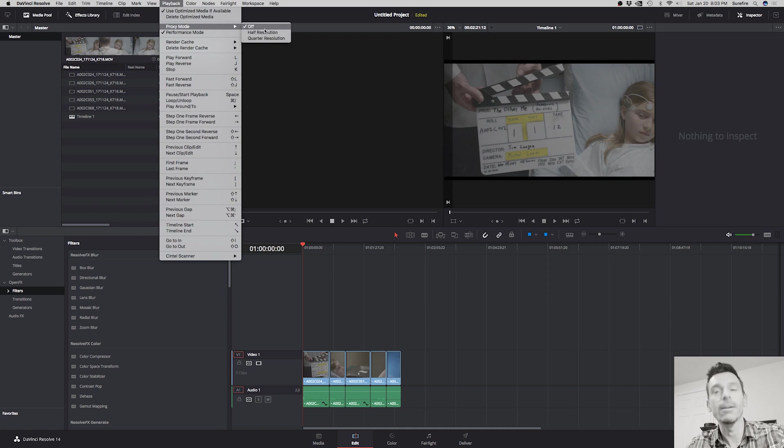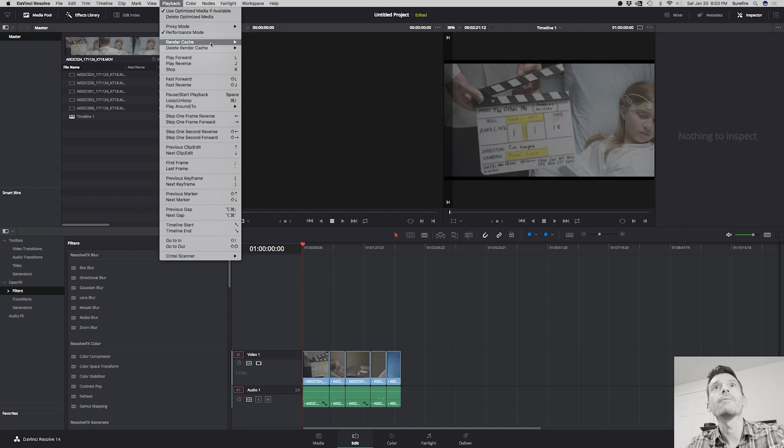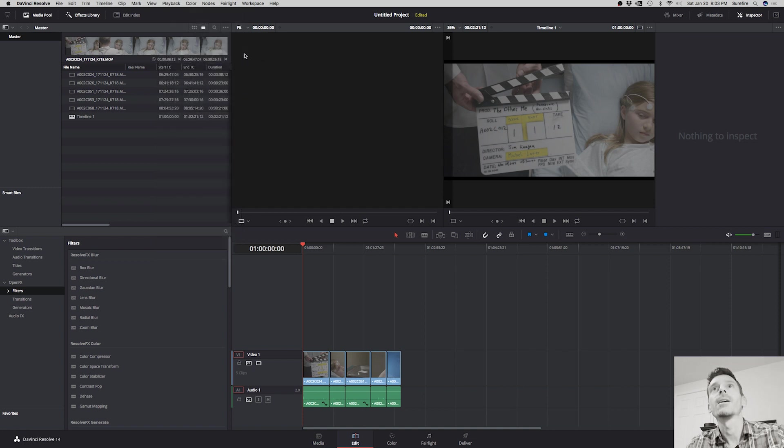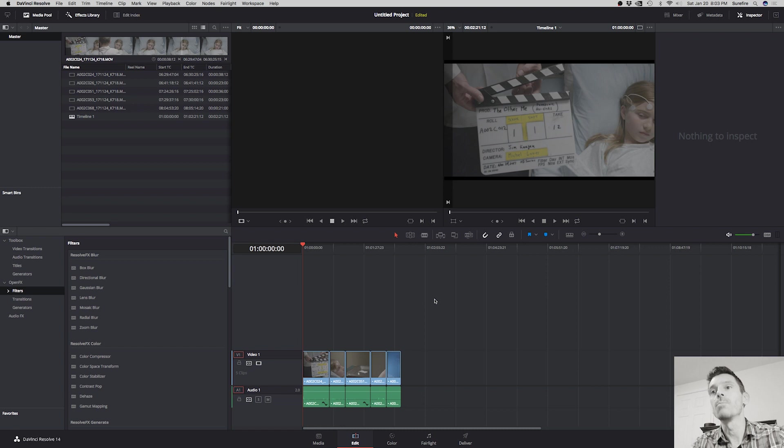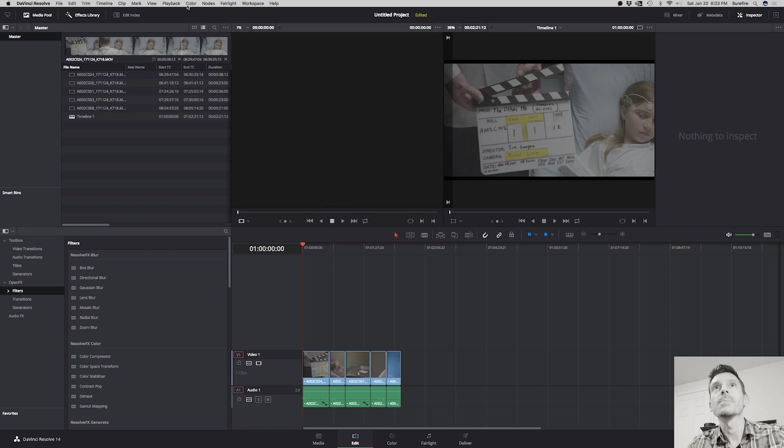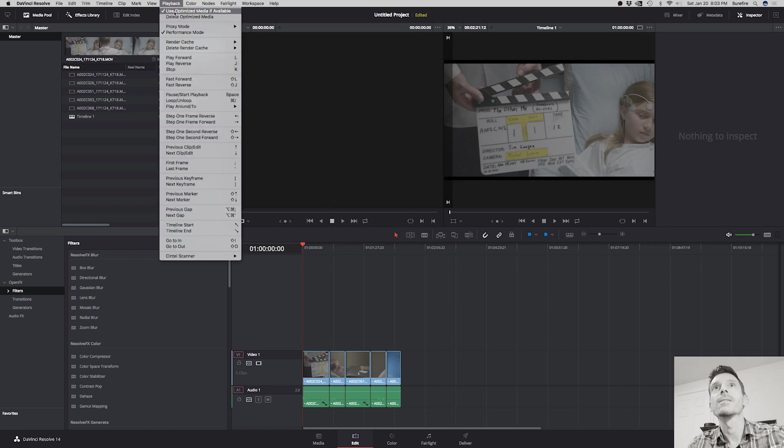There are other options as well. This proxy mode you could run in half or quarter resolution, but without doing—you can do that if you're still having issues. But I leave this off. Render cache I set to user. Normally by default it's set to none. I come and I click user.